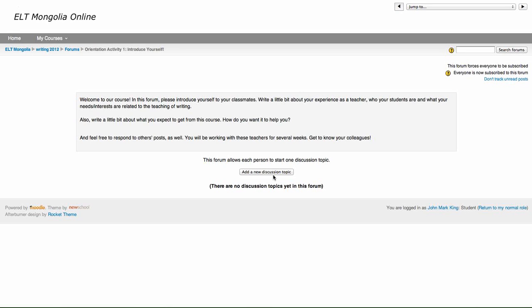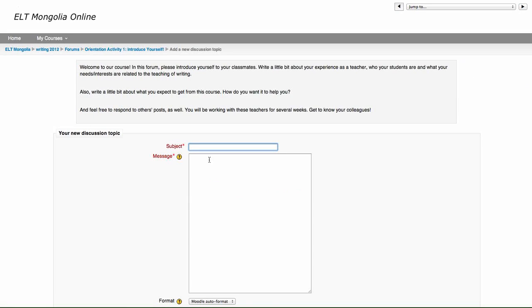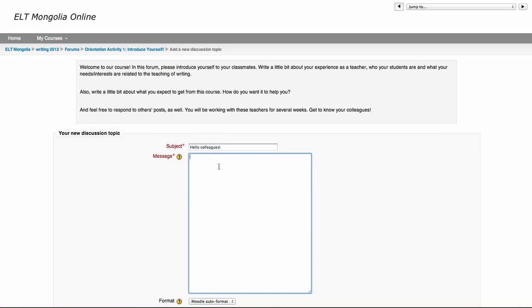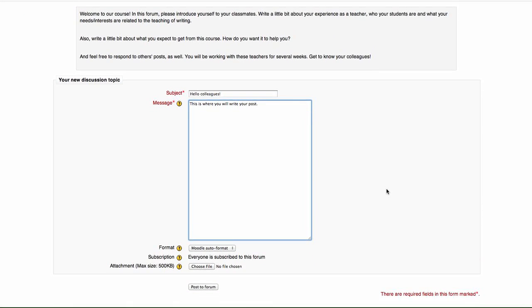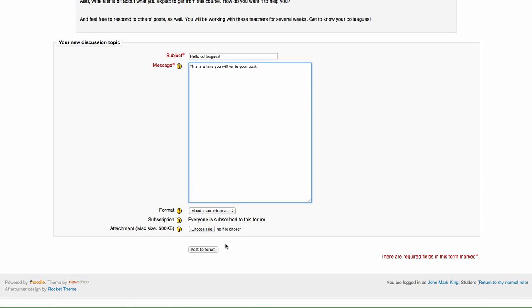And I'll show you how to do that as soon as I post the first one. So what you want to do is click 'add a new discussion topic.' You need to write your subject. So for example, you can write 'Hello colleagues.' And this is where you will write your post. You can write a little bit about yourself. Then when you're done, click 'Post to Forum.'